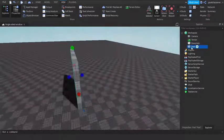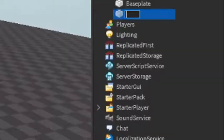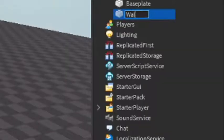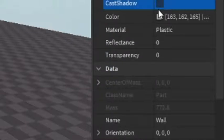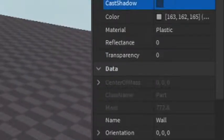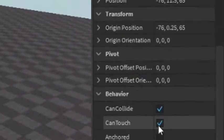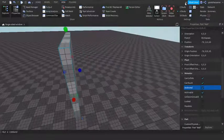First of all, we want to name this part to whatever you want. This is going to be the side that you can't see through, so I'm just going to call it the Wall. Then if you want, you can go into the Properties and turn off Shadow. Just make sure that it's Anchored.